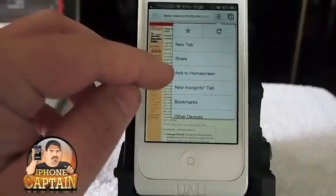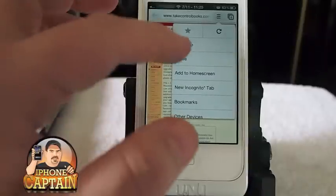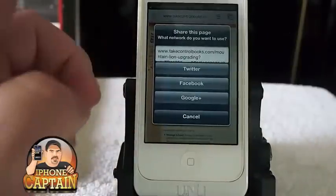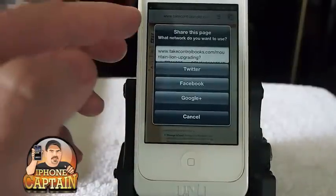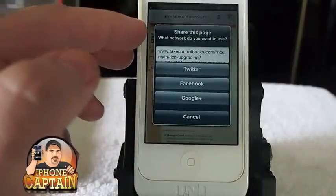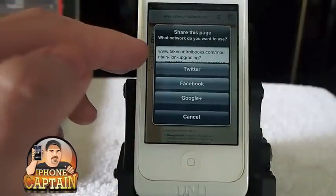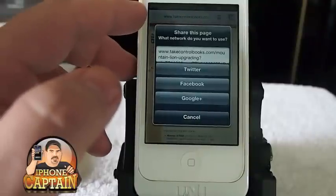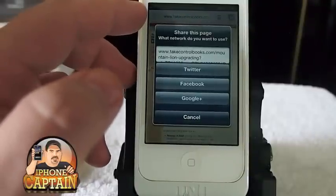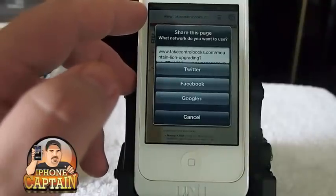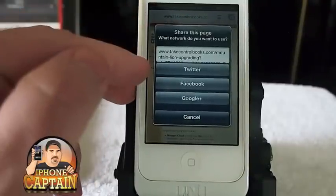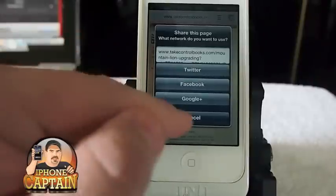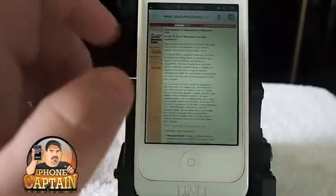Inside here it adds the share button and the add to home screen button. If we tap share, it's going to pull up some options and automatically put in the URL that you have on screen at the time you tap the button. Then you just select Twitter, Facebook, or Google Plus.